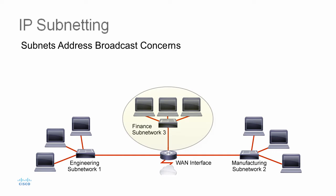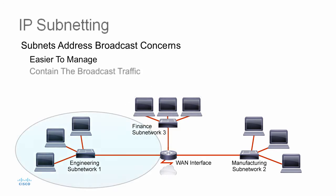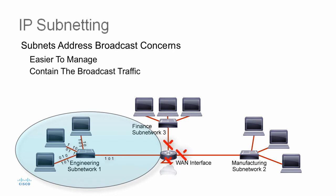For example, smaller networks are much easier to manage and easier to map to geographical or functional requirements. Smaller networks contain the broadcast traffic to the individual subnets, which reduces the overall amount of broadcast traffic, thereby improving performance.